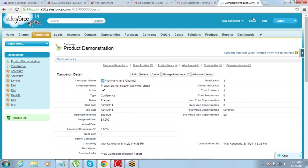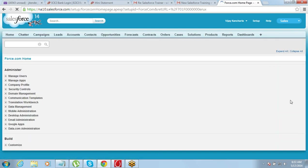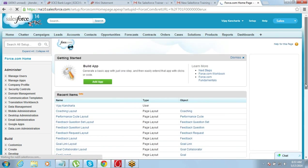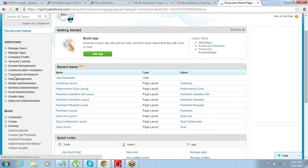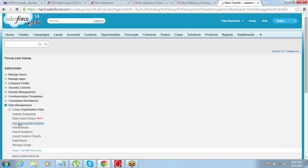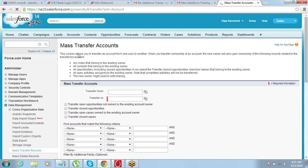Mass transfer is simply transferring data from one owner to another. To do this, go to Setup, then Data Management, and select 'Mass Transfer Accounts'. Click on 'Transfer Accounts' to proceed.